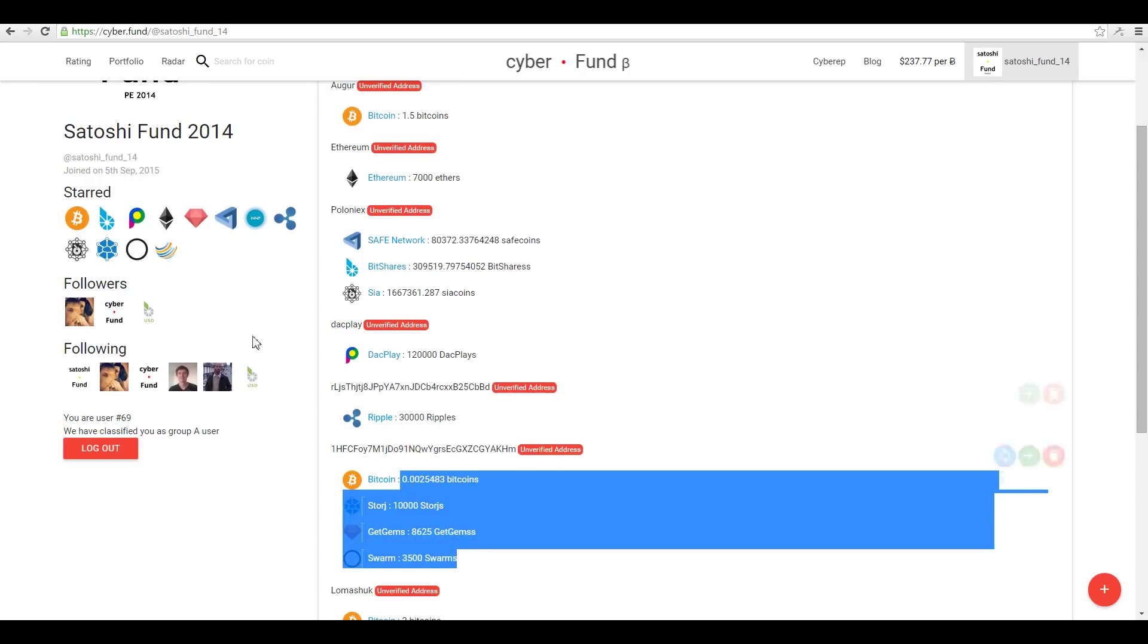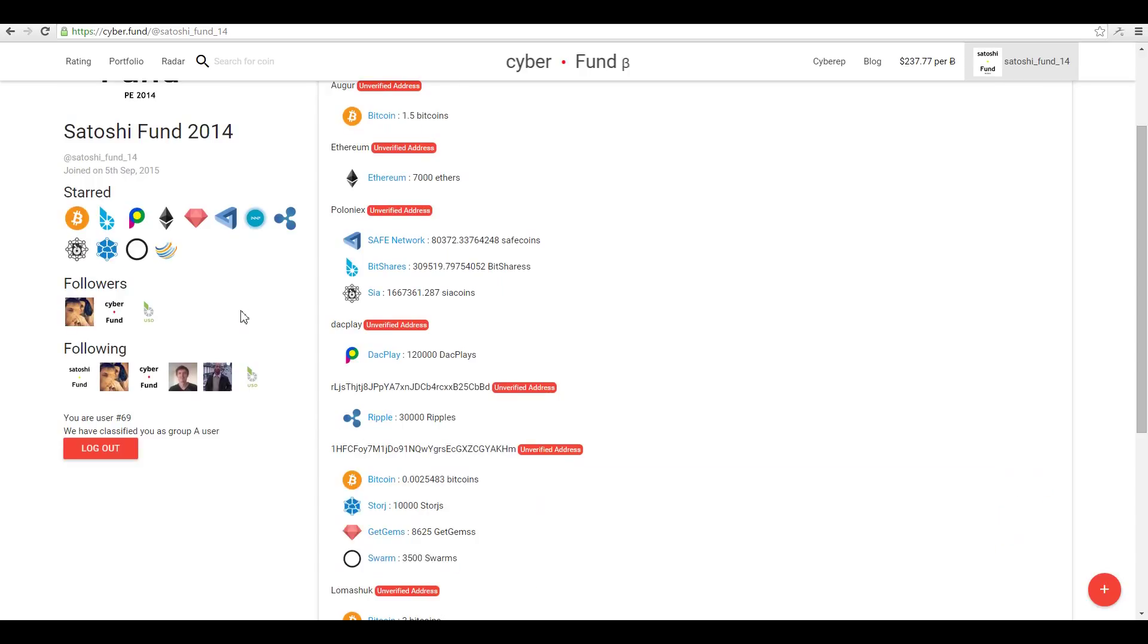At the left you see social features, which systems and accounts Satoshi fund follows and who follows it.